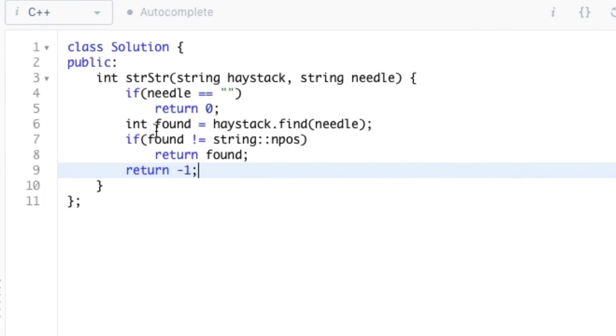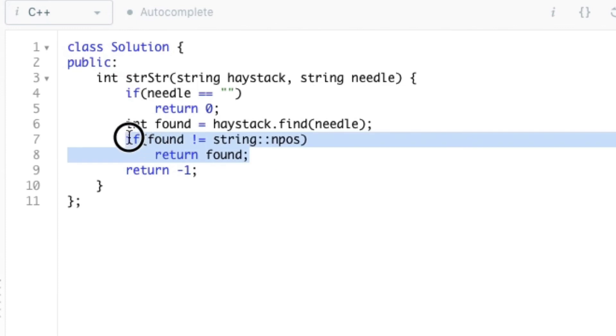By chance if the needle is not present in the haystack, then the value of found will be equal to npos. So this if condition fails and finally we return minus 1 which means that the needle is not present in the haystack.